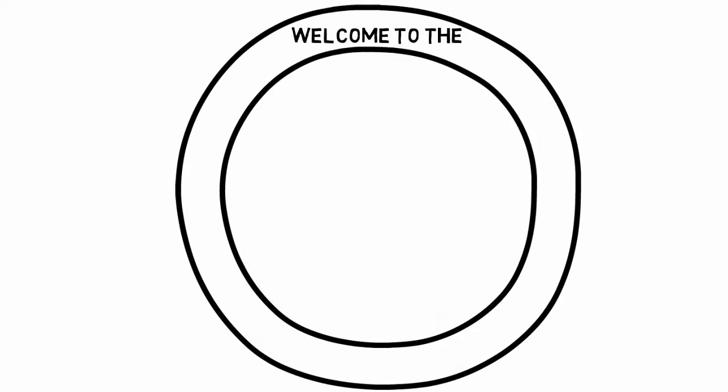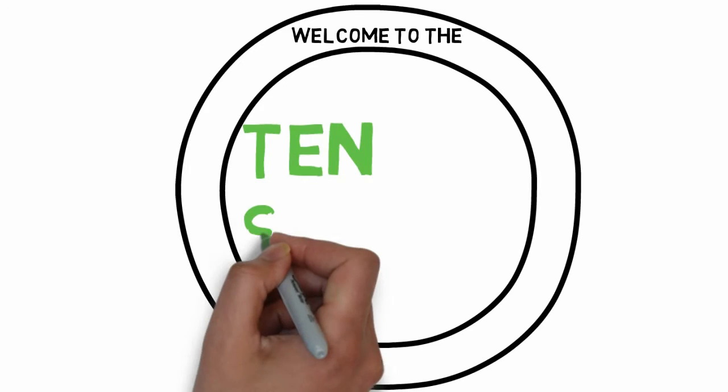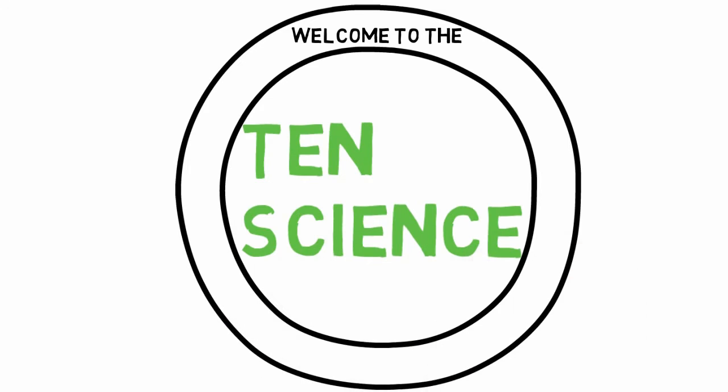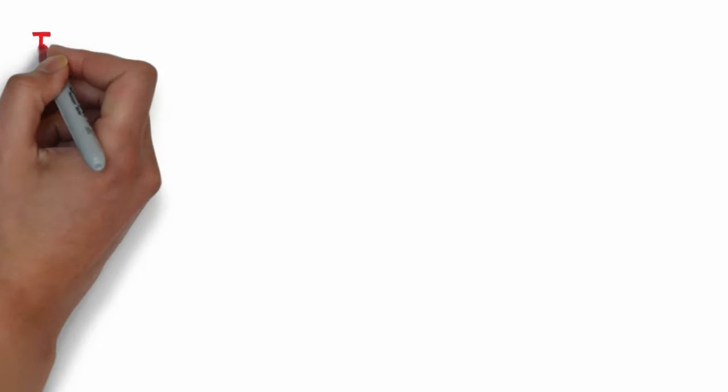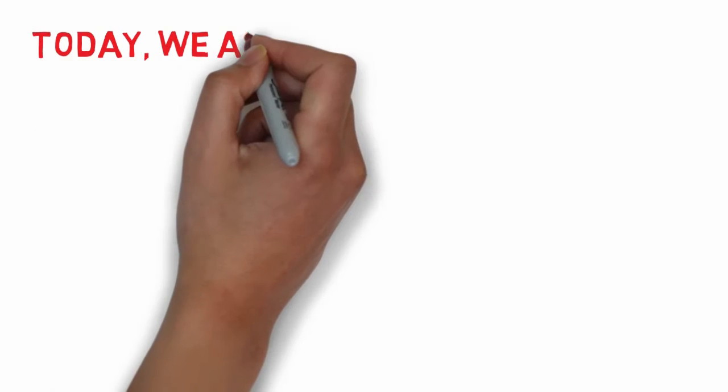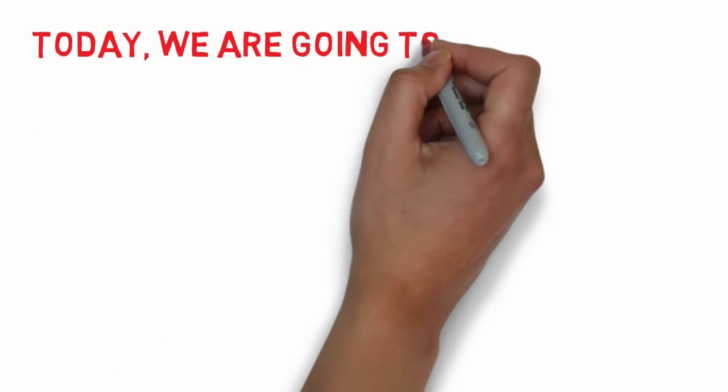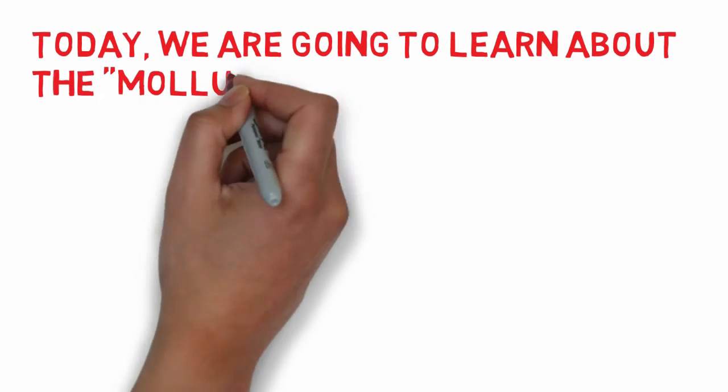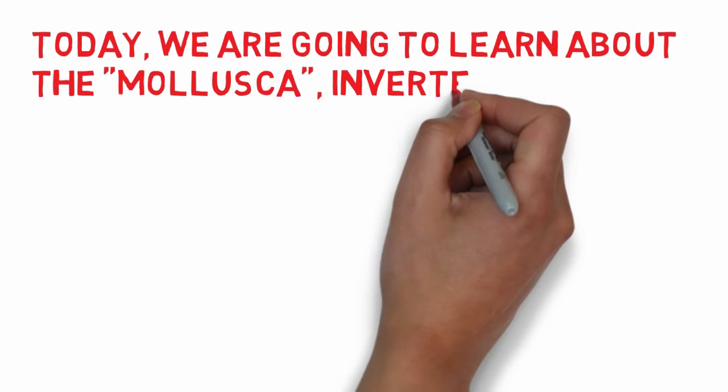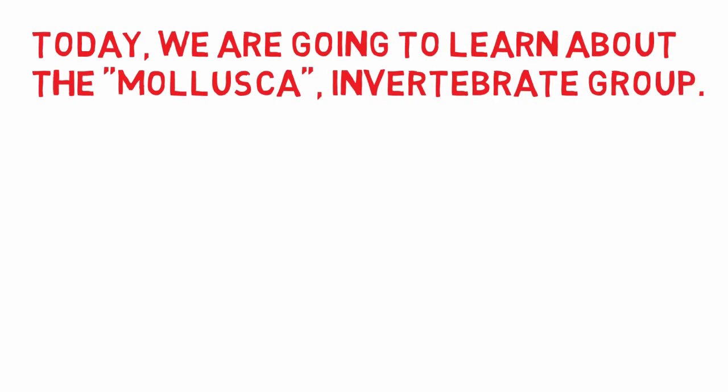Welcome to the TENScience channel. Today we are going to learn about the Molluscan Invertebrate group.